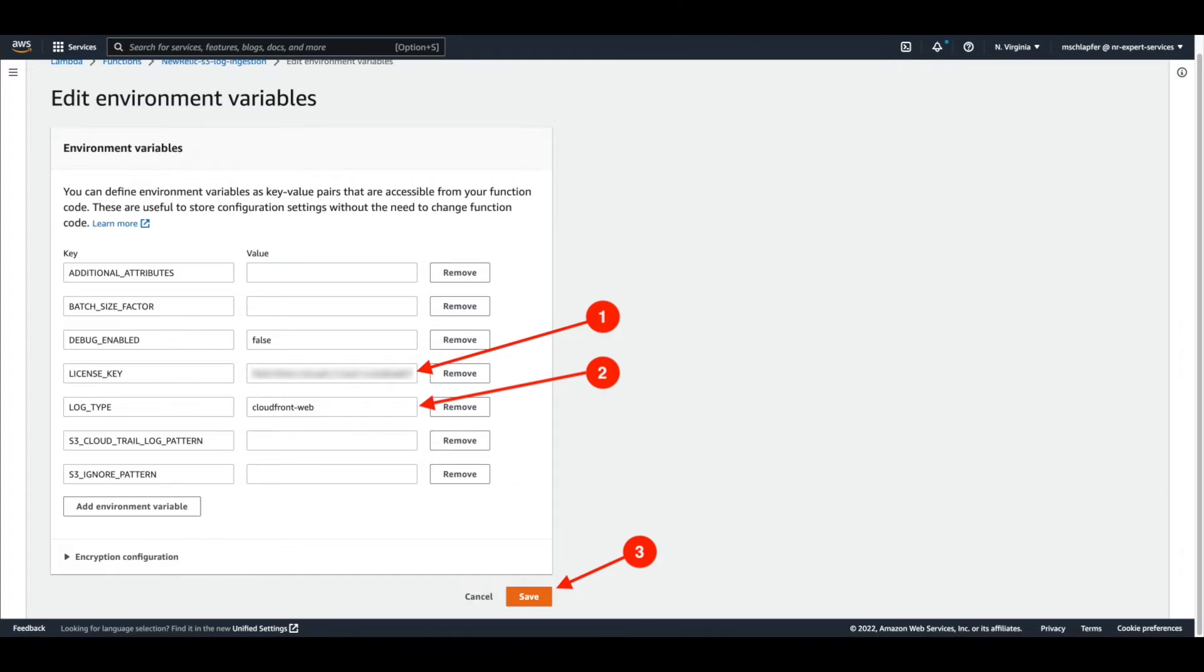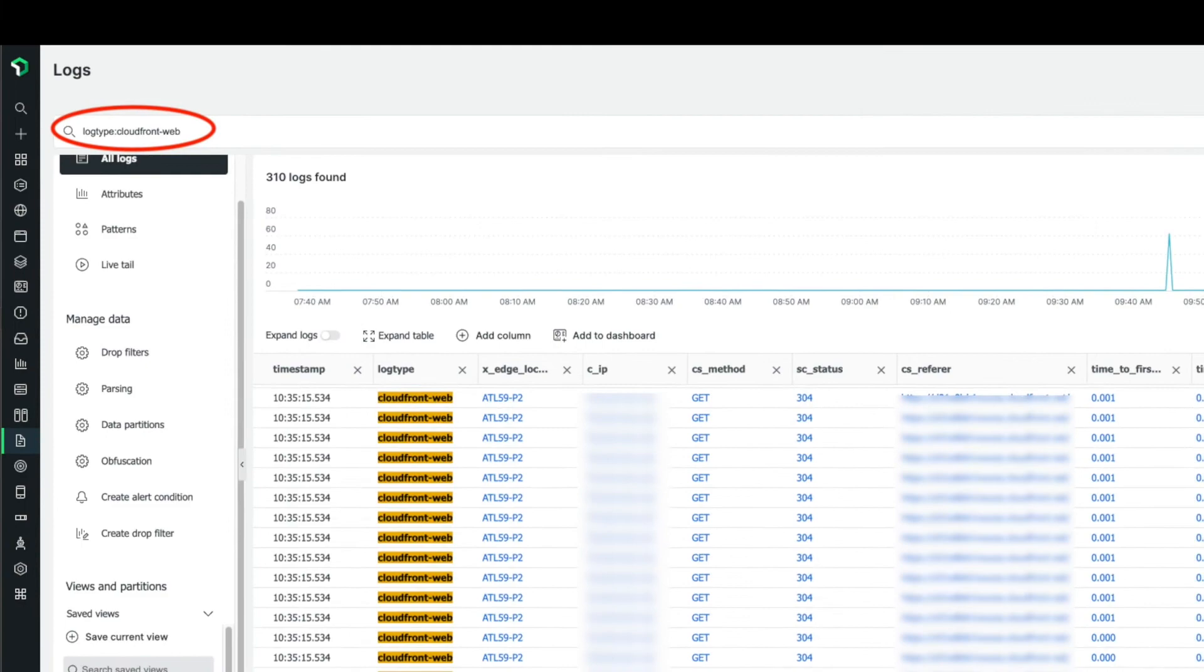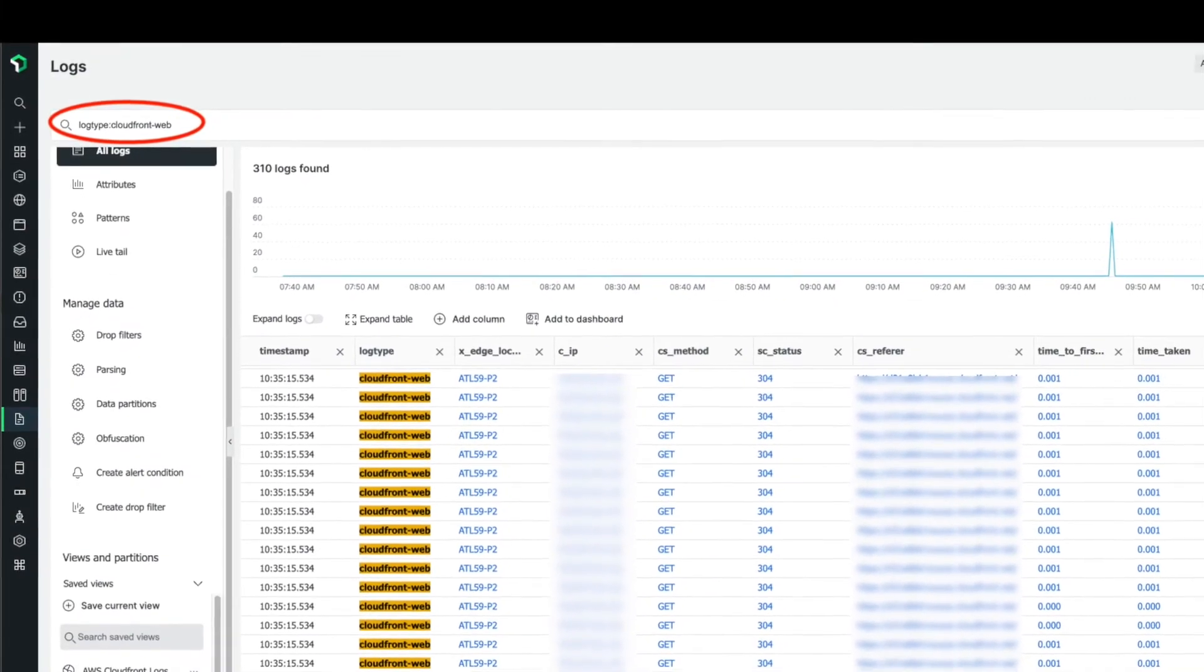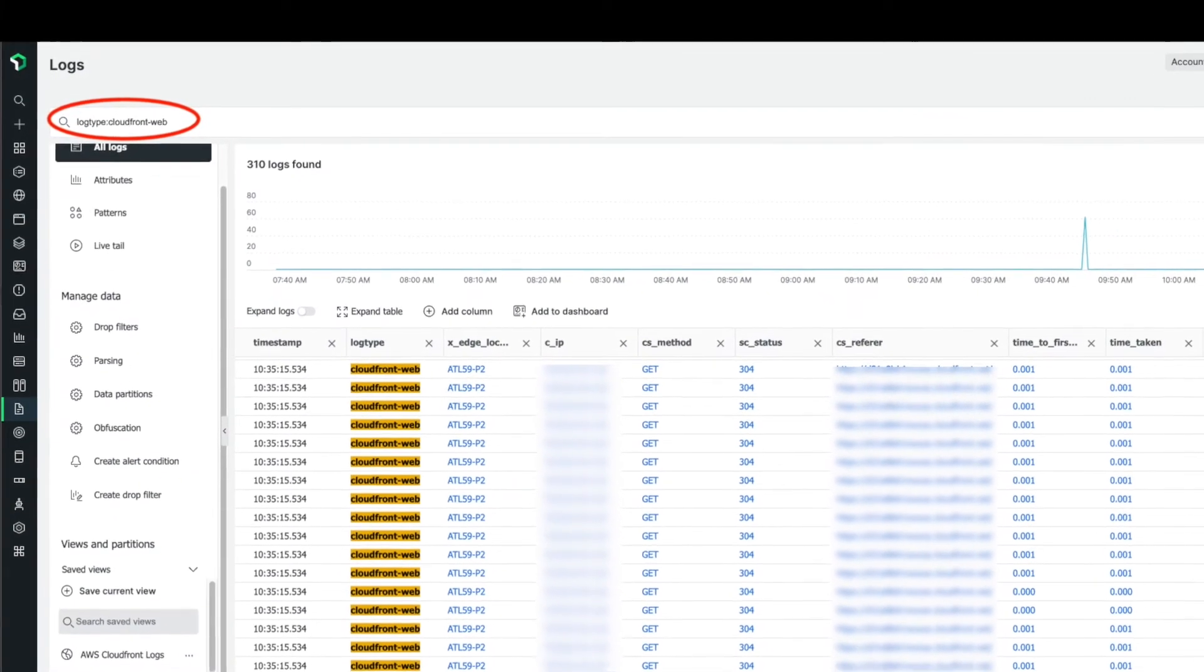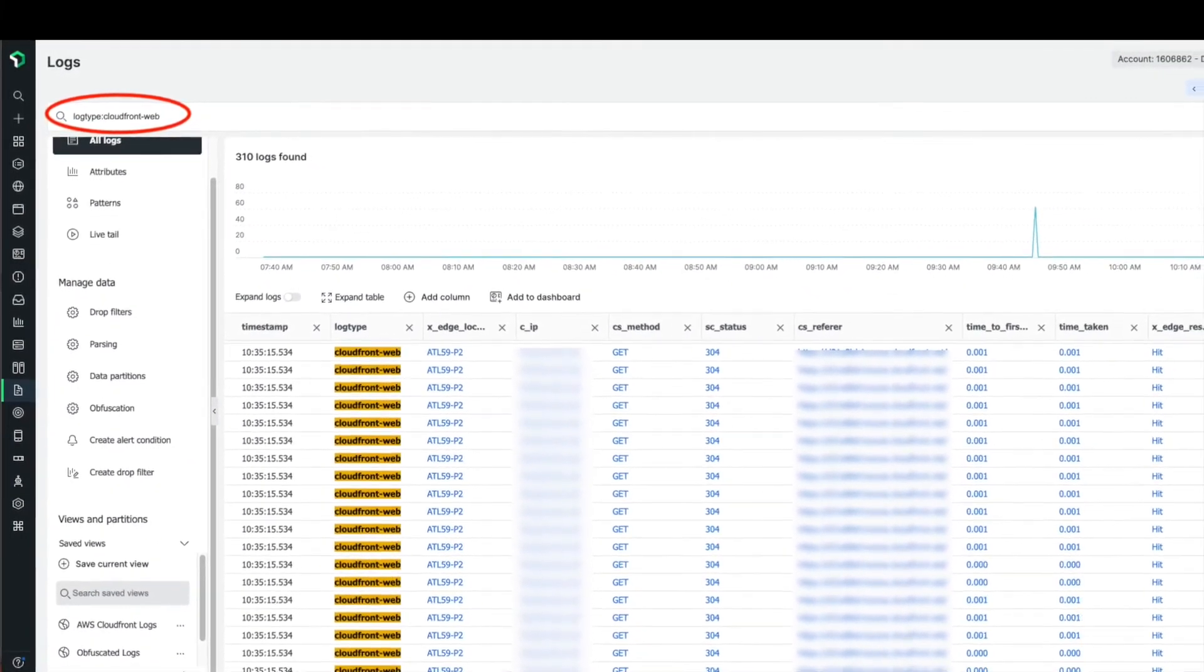Within five minutes, you should begin to see logs in your New Relic account. To validate, search for log type CloudFront-Web in the logs UI.